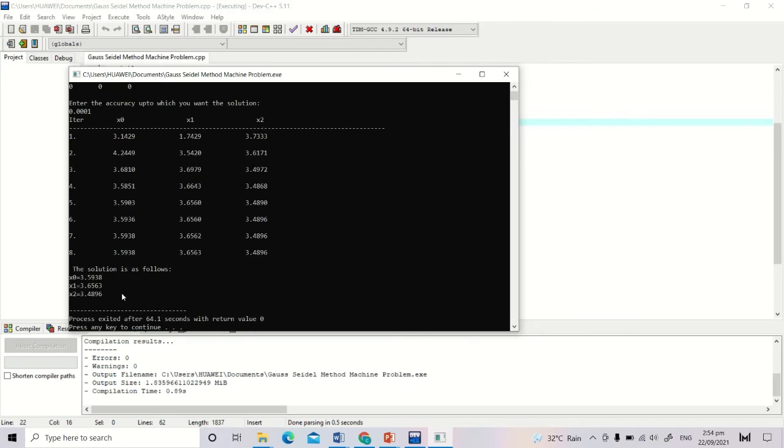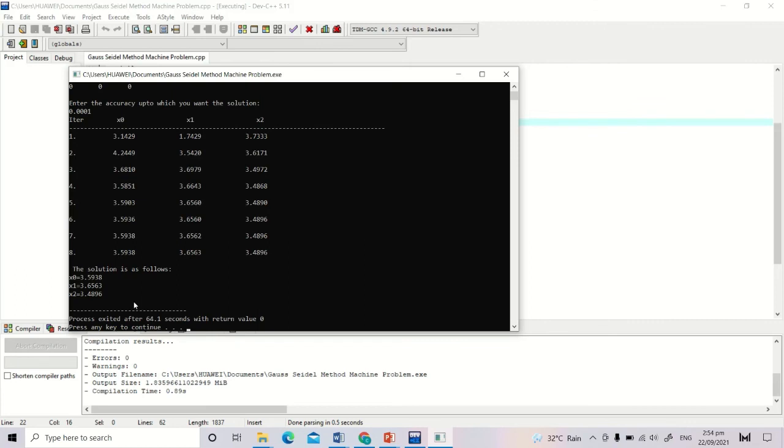After entering, the condition was satisfied at 8 iterations with roots of 3.5938, 3.6563, and 3.4896.